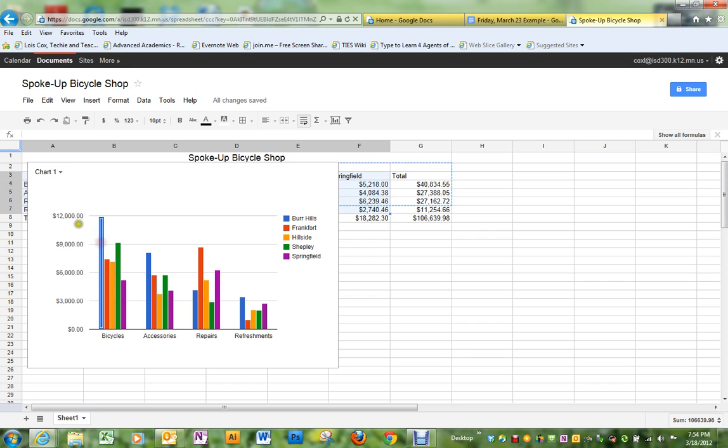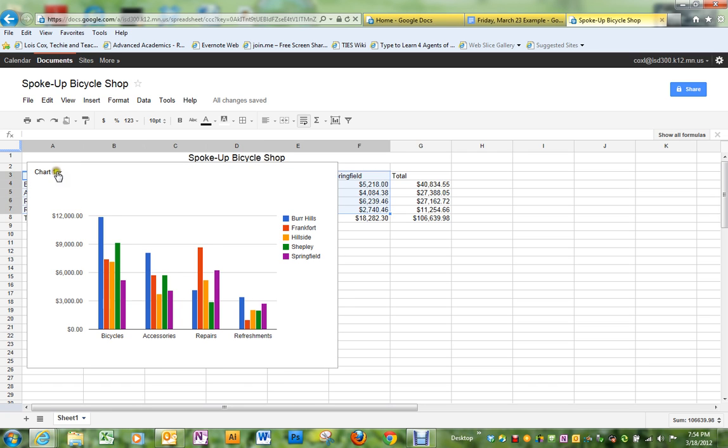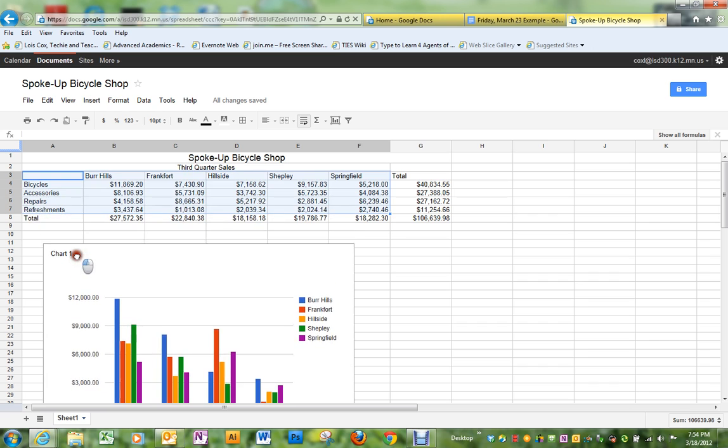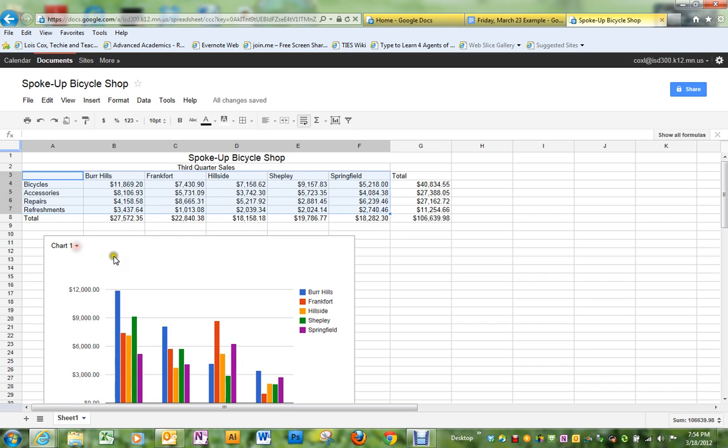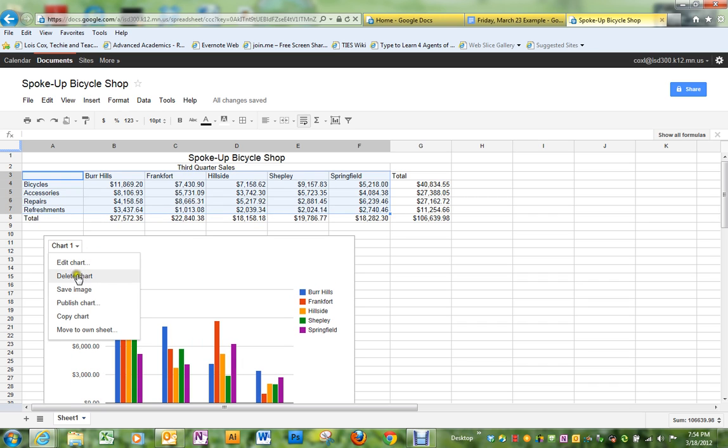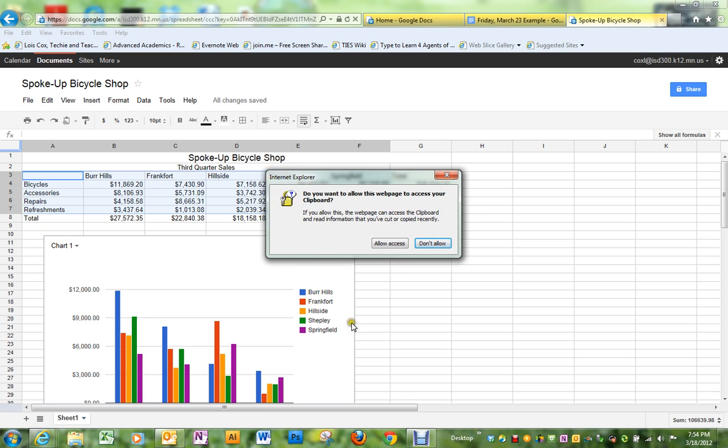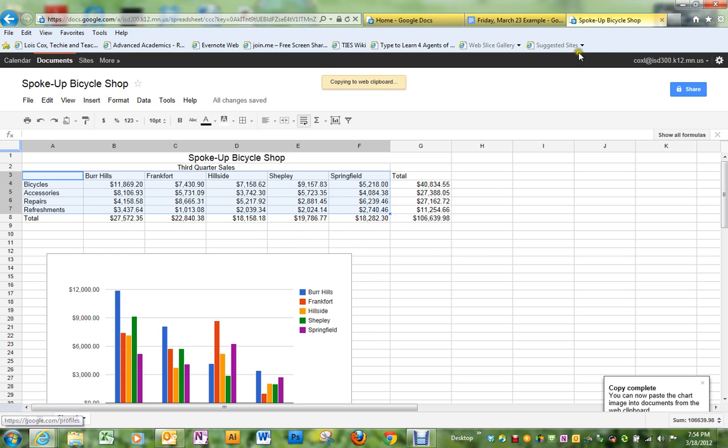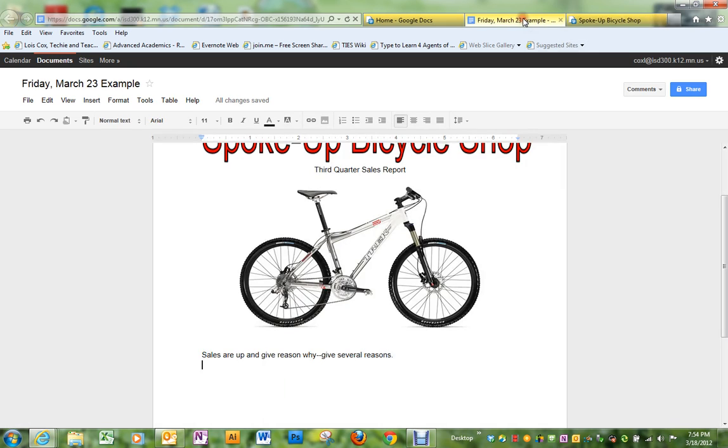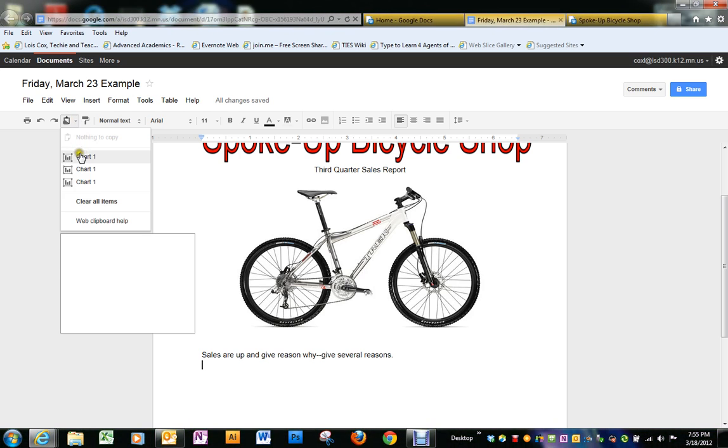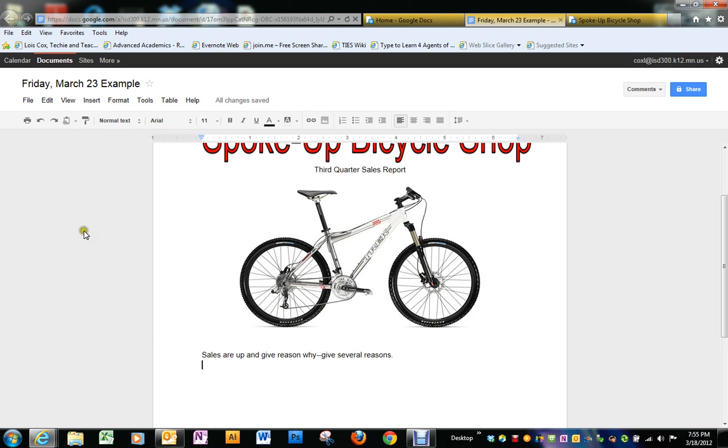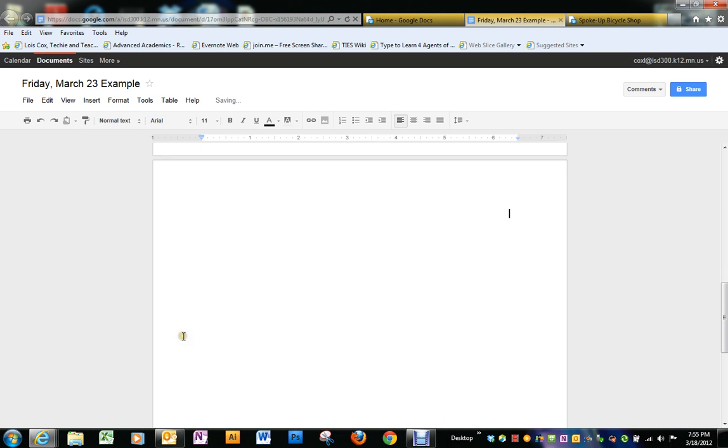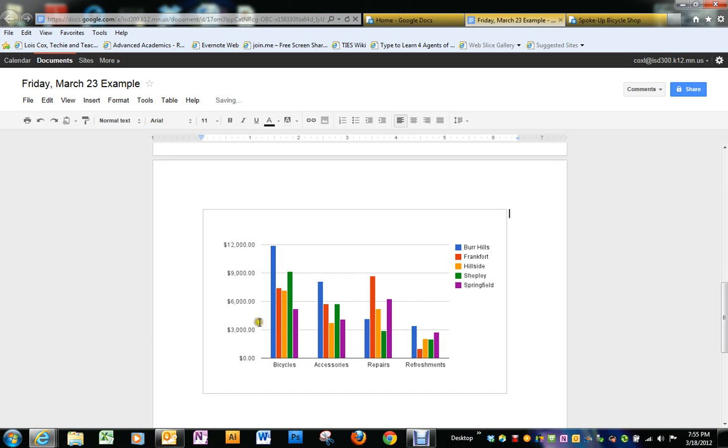I think I'm going to move it down some. You'll have some choices under chart one. One of your choices is to copy the chart. We're going to do that. Go back to your document. This is under the web clipboard. I'm going to put in my chart.